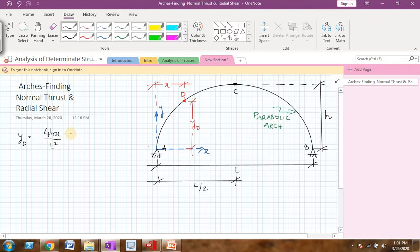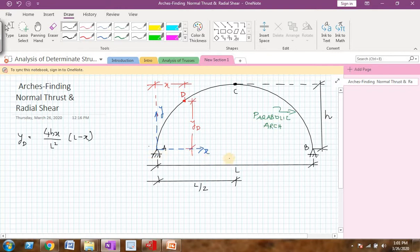Let me explain all these terms one by one. The full equation is yd = 4hx(l − x) / l². This yd gives you the ordinate of point D, where h is the central rise of the arch — that is the distance from the base up to point C — l is the total span of the arch, and x is the x-coordinate of point D, which will be known to us. So using this equation, we can easily find the ordinate of point D.